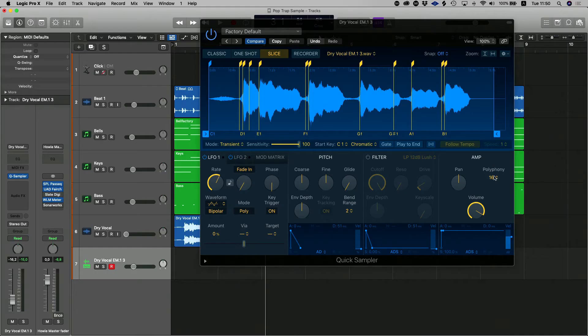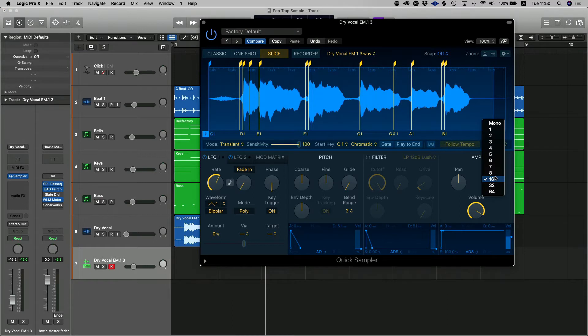And you can hear that some notes are overlapping others. That's because the synthesizer or the sampler has been set to polyphonic. So we're going to head on over and set it to mono first. So that those notes don't overlap each other.